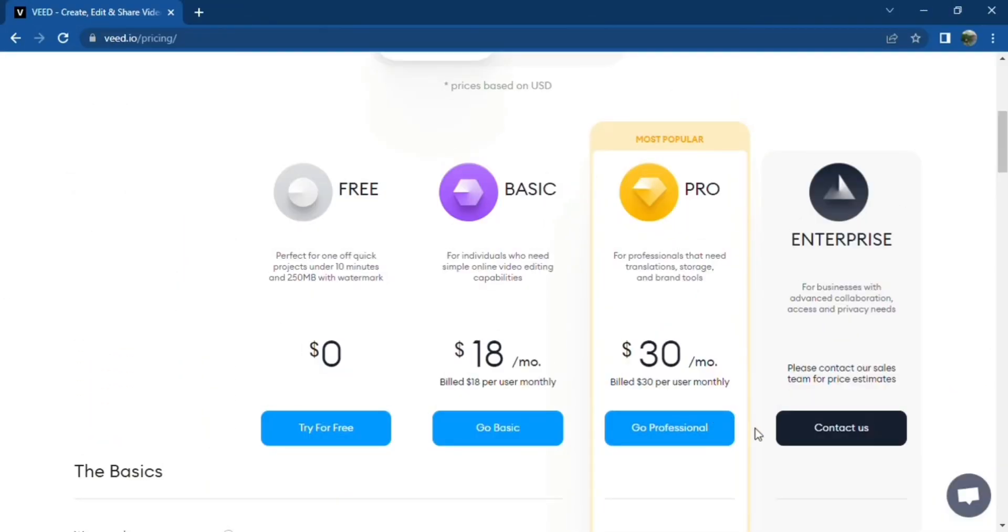Veed also offers plans for big enterprises. For more information regarding this plan, contact Veed's customer support at hello at veed.io.